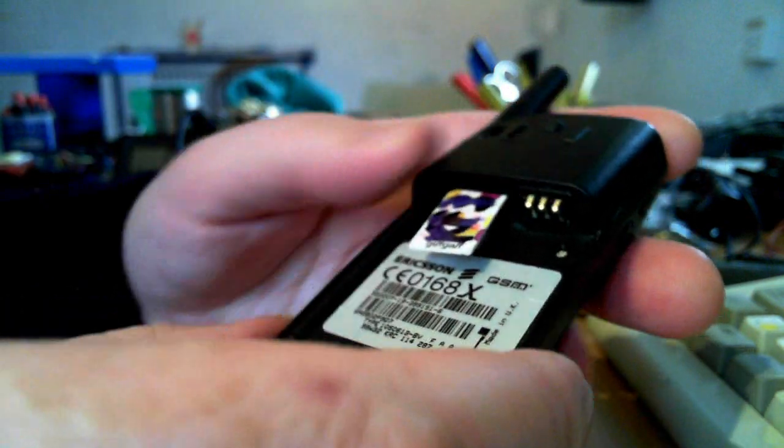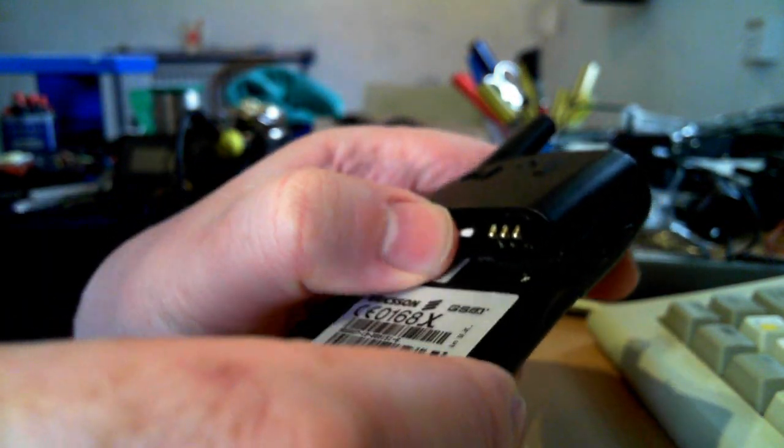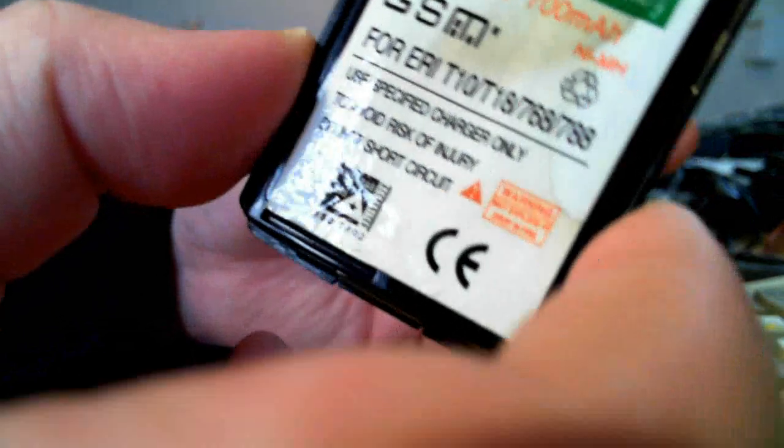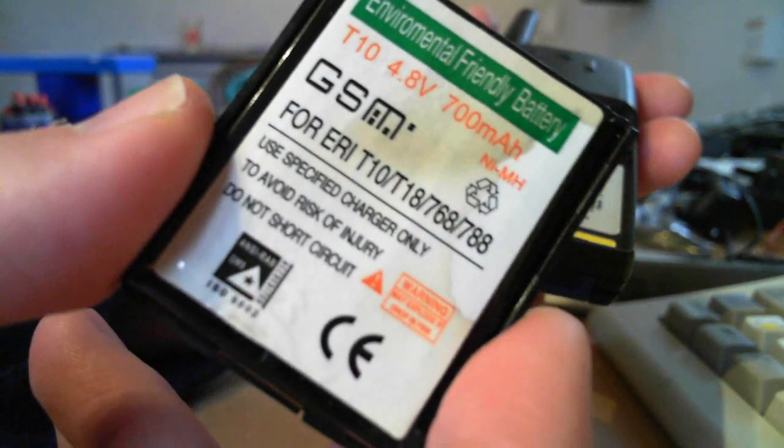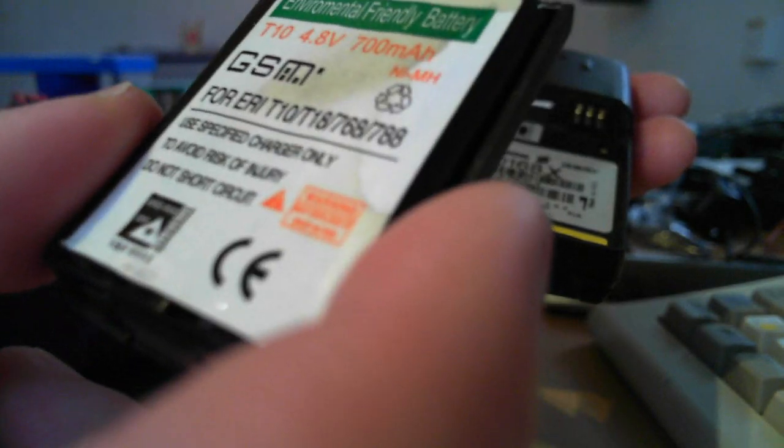So yeah, that then goes back in the slot. Let me move my big fingers out of the way, so you can see it. It goes in there. There's the battery. This is a replacement battery. Bit of a water stain on there, but it works okay.